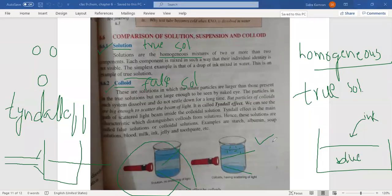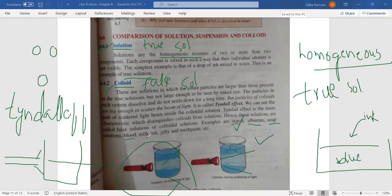This is called the Tyndall effect. You can find out whether the light beam is straight or scattered, and thereby determine whether the solution is true or colloidal. Examples of colloidal solutions include starch solution — starch particles are larger in size, so light scatters. Other examples are: albumin, soap solution, blood, milk, ink, jelly, and toothpaste — all are colloidal solutions.